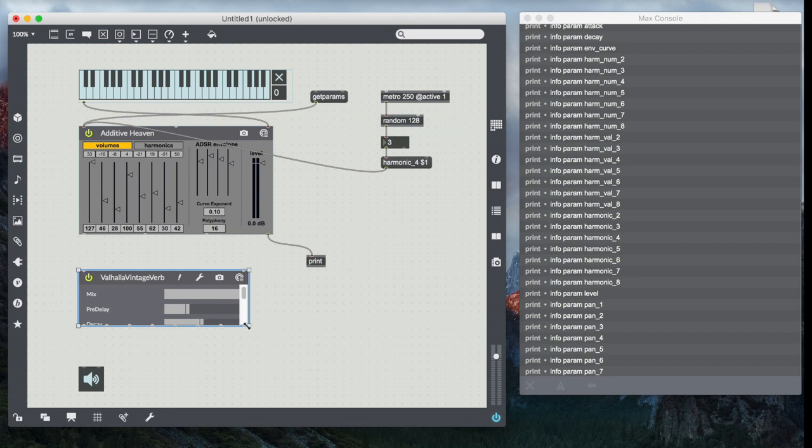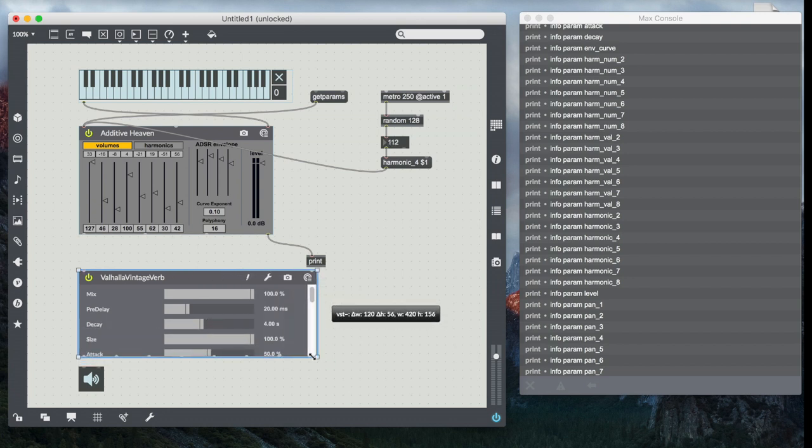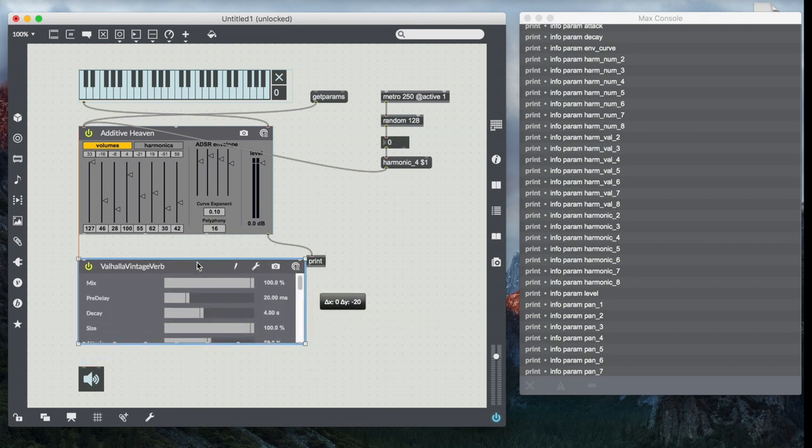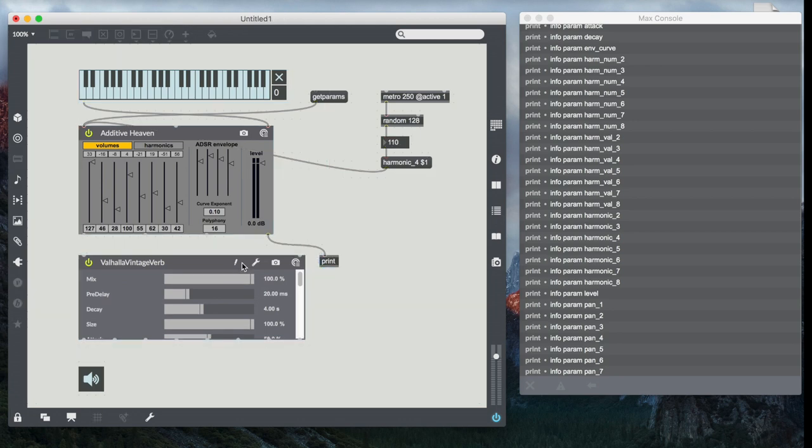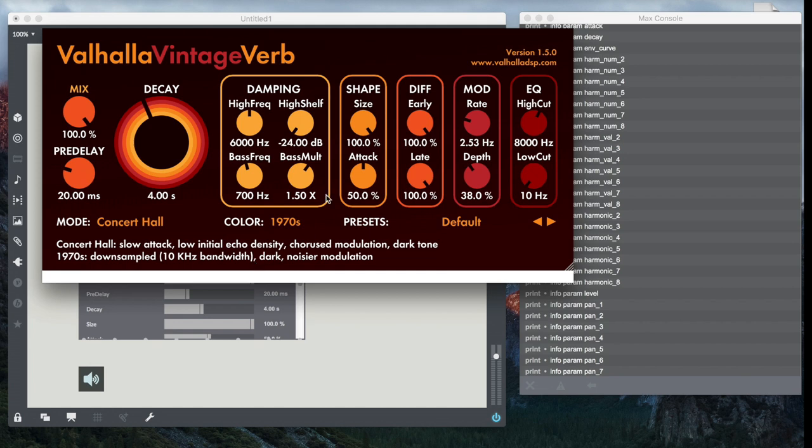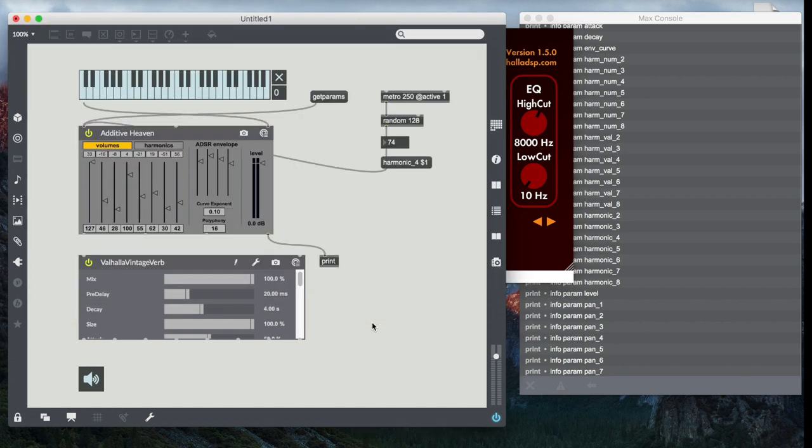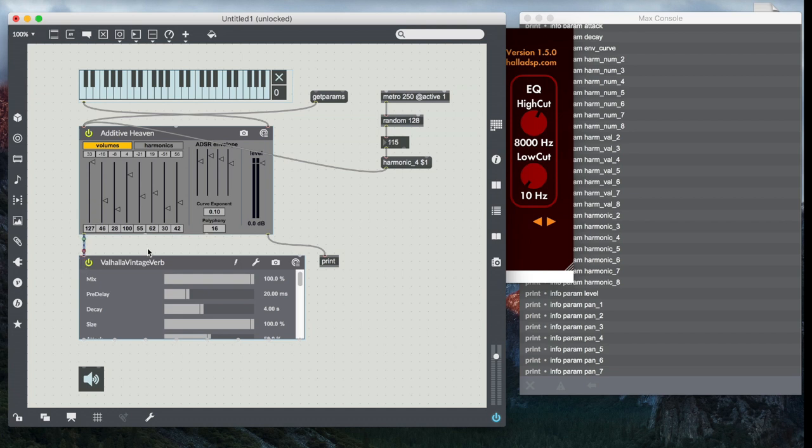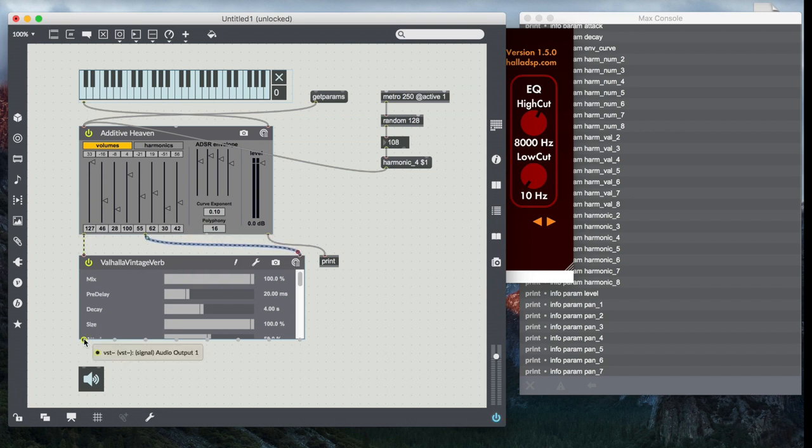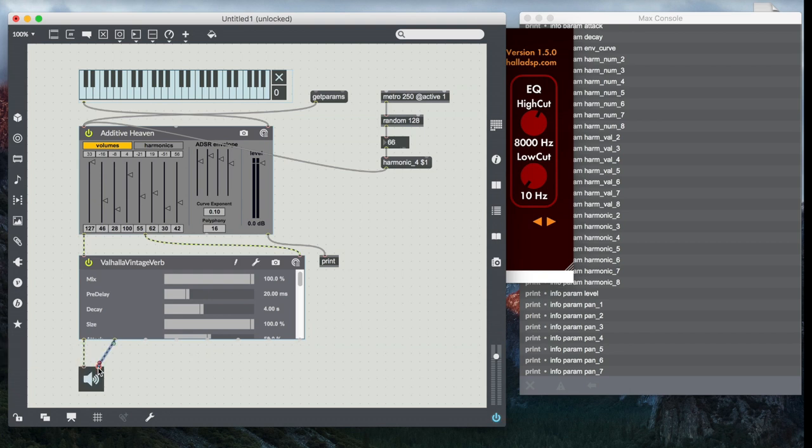You'll see that it implements sort of a generic interface, but if I want to see the original VST interface, I can always just lock my patch and hit the little wrench, and I'll get the standard Valhalla interface. But for now, what I'm going to do is just kind of depend on this guy here. I'm going to connect up the outputs, two outputs of my additive Heaven synth to the two audio inputs of my VST.